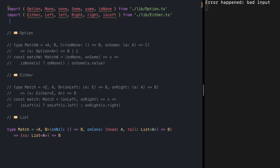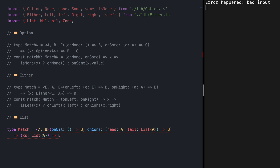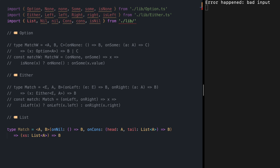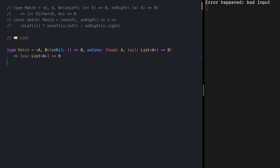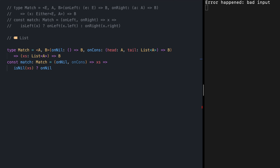Let's go up and import the types: List, Nil type, nil value, Cons type constructor, cons function, and our type guard isNil. Our match function of type Match receives two callbacks, onNil and onCons, then receives the list itself. Inside the body we first check if the list is Nil — in that case we call onNil. If it's a Cons, we unwrap the values inside the Cons and call onCons with them — the first value is head and the second is tail.